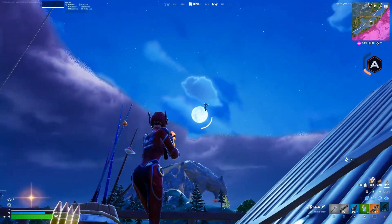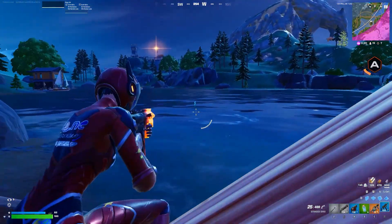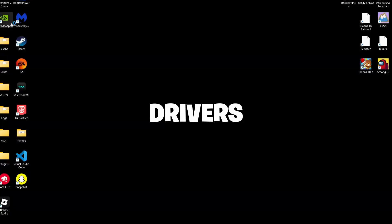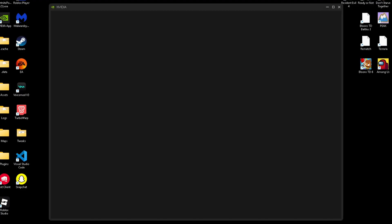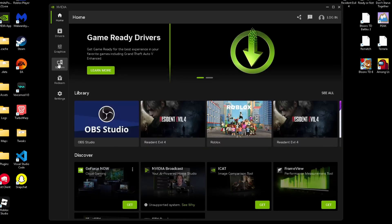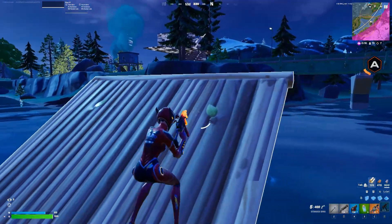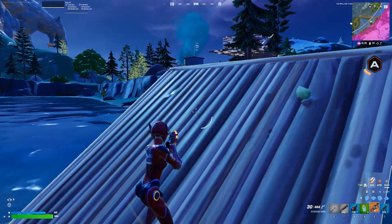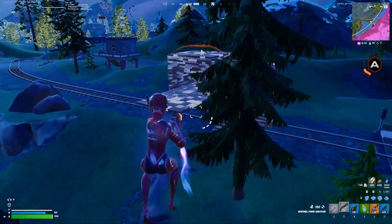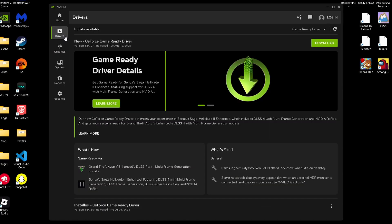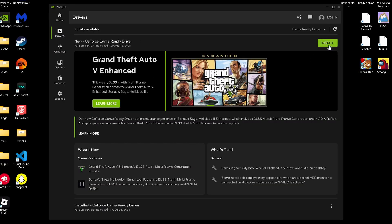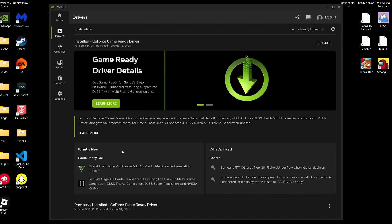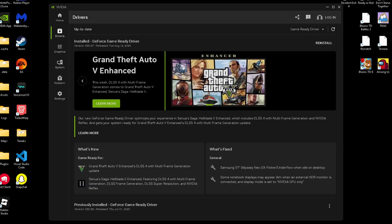Before we tweak even more settings, make sure you have the latest drivers installed. Open the NVIDIA app. If you still use GeForce Experience, I'd recommend switching to the new NVIDIA app since it's faster and has a cleaner interface. Go to the drivers section. If your drivers are older than a month, update them by clicking download and then install. I'd recommend checking for updates weekly. This ensures you have the latest optimization and fixes for games.